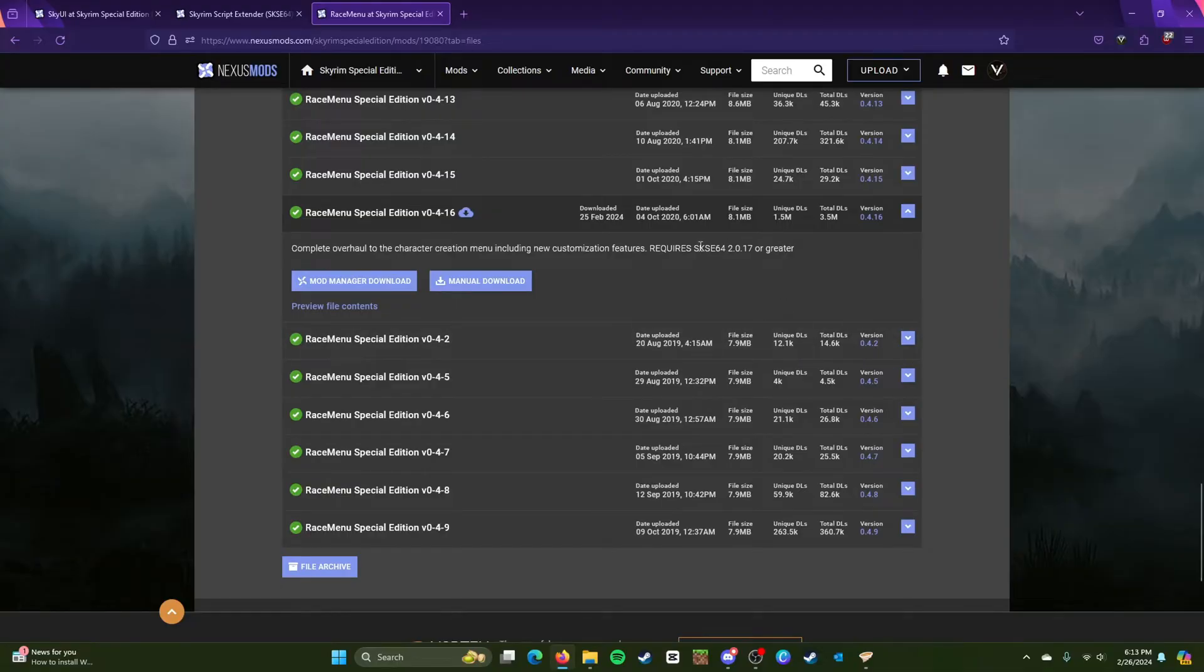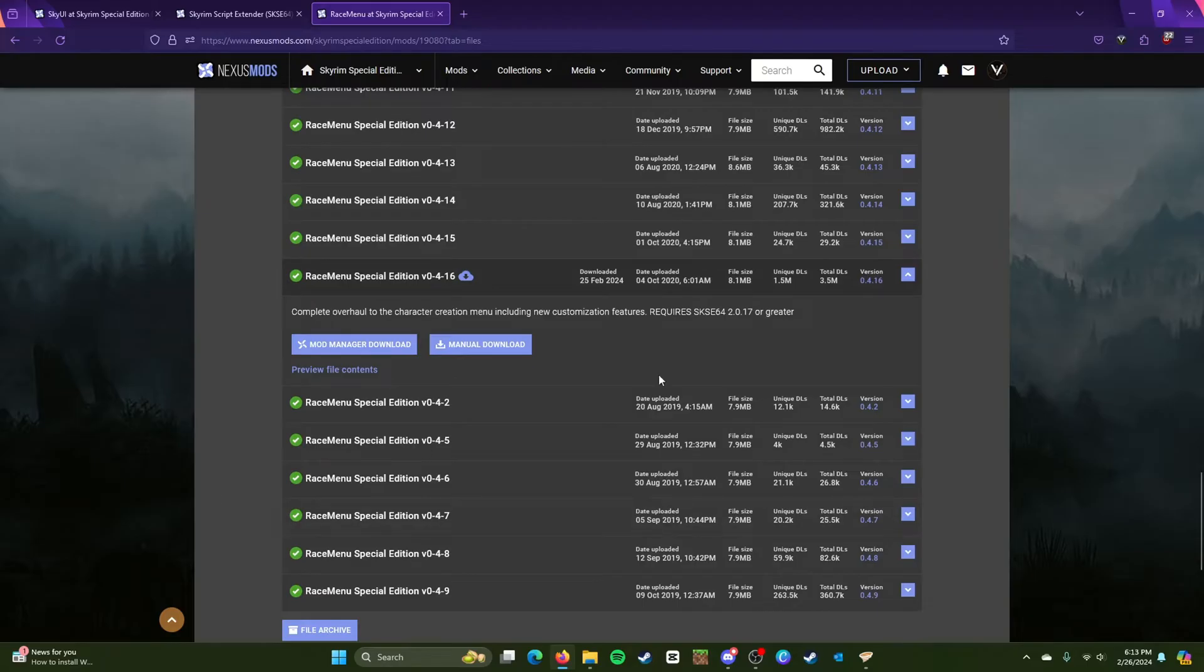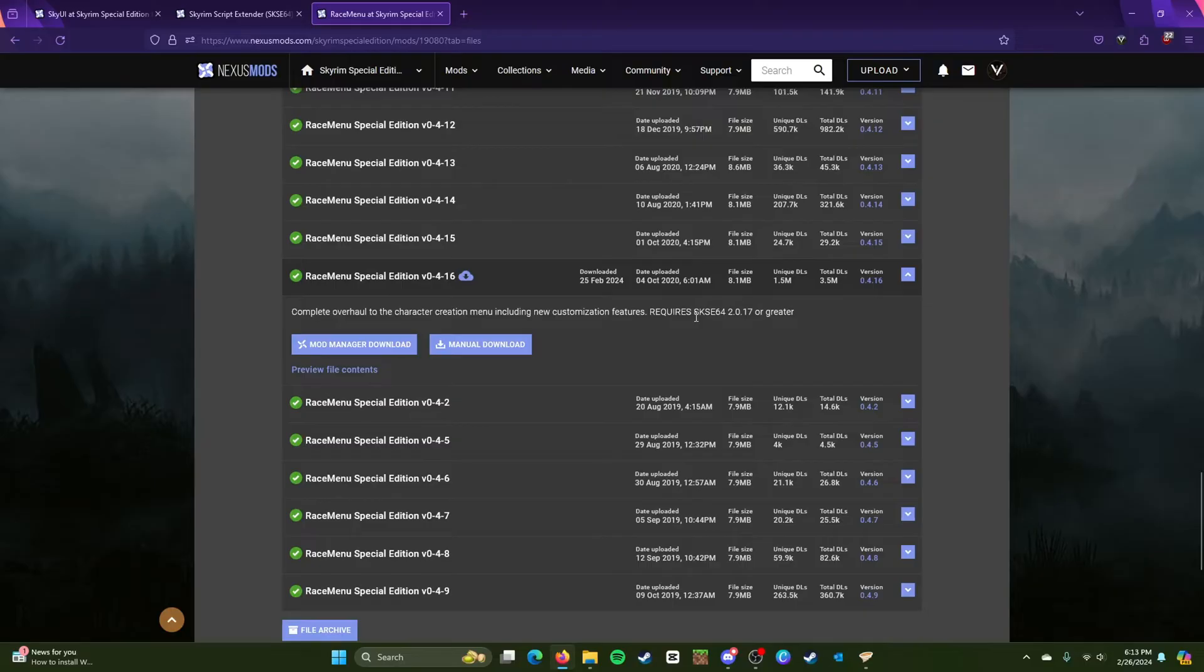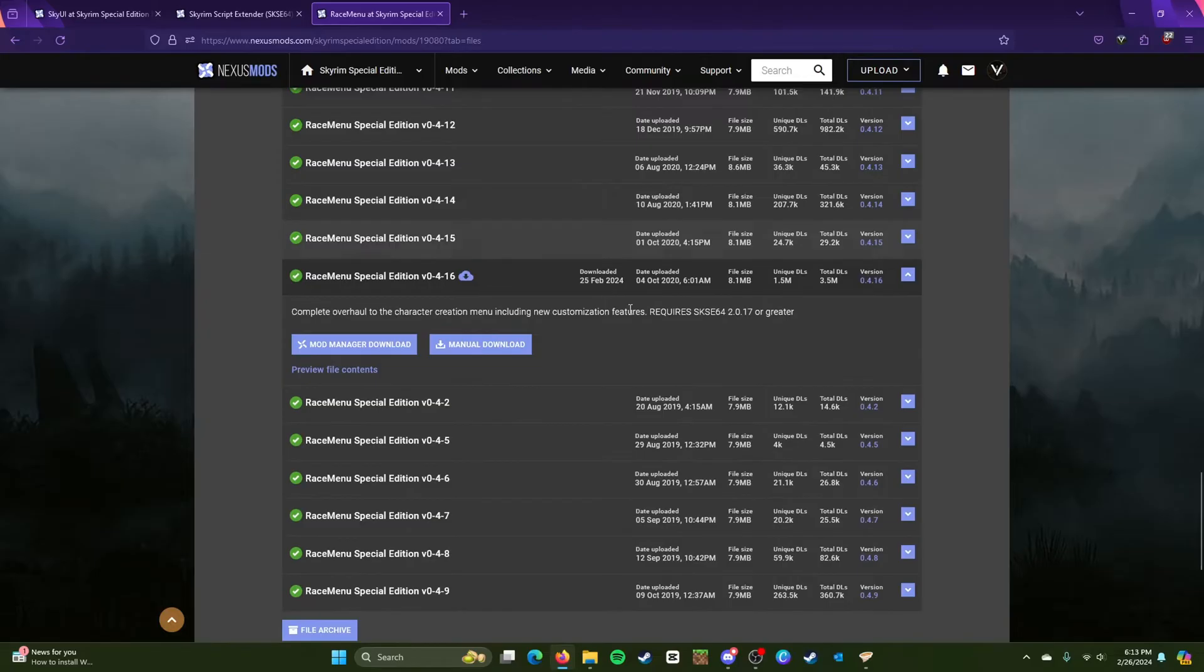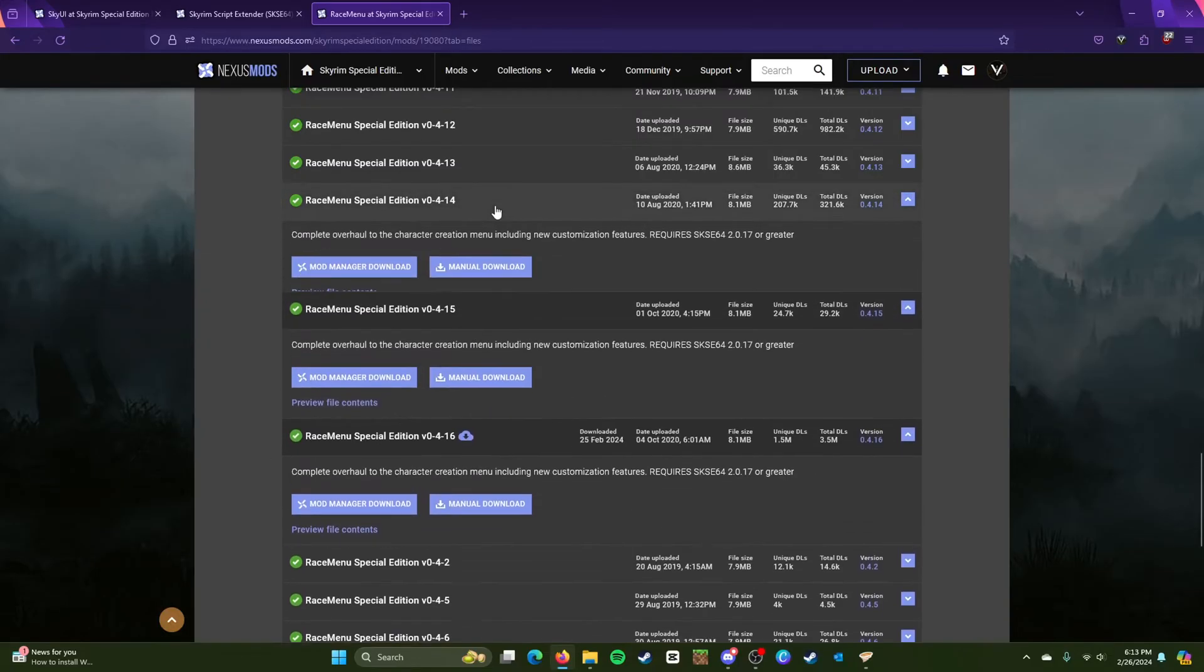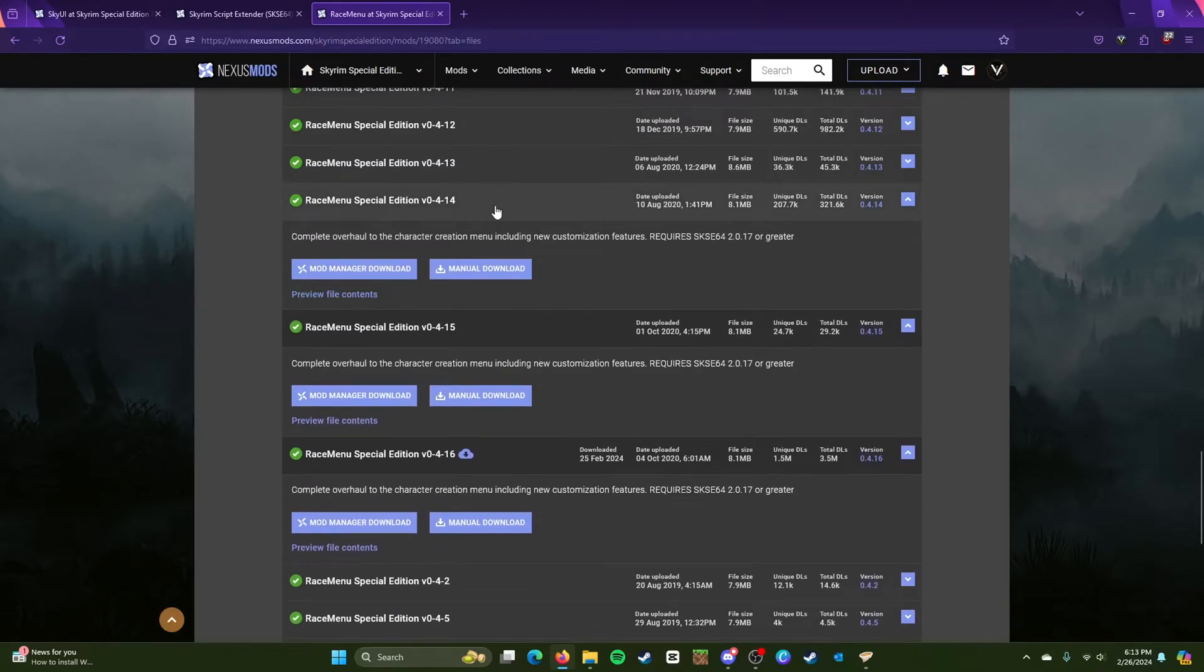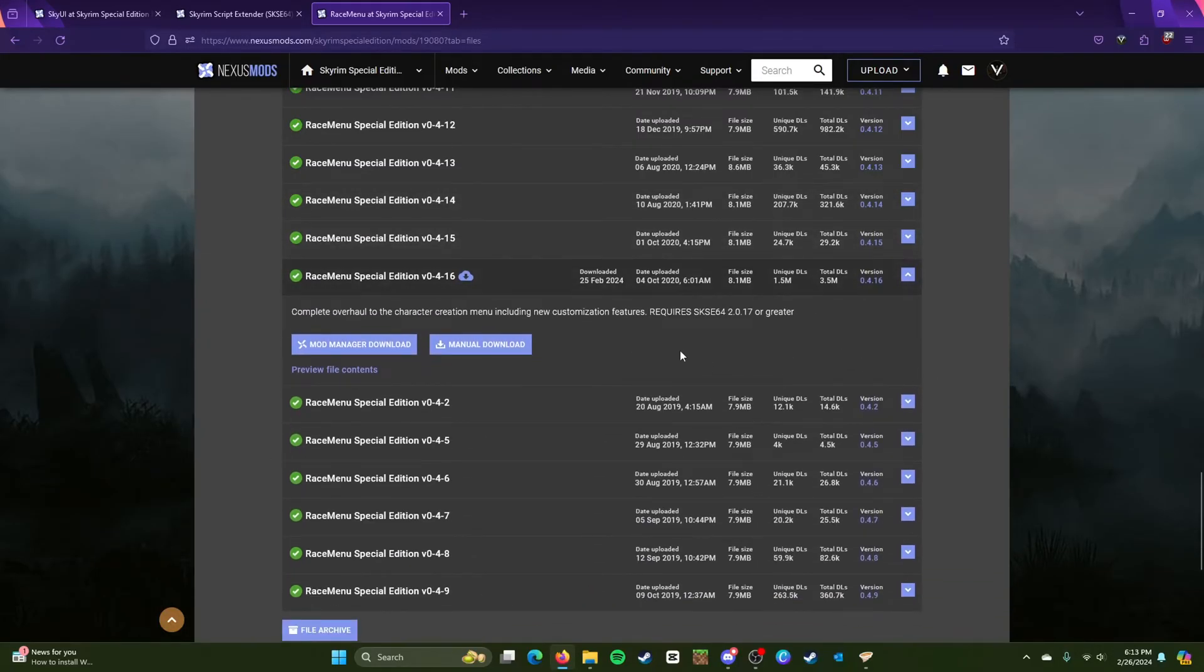So please download this one. Don't mind this because that's the latest version. It's going to say the same thing for 4.1.5 or 4.1.4. But yeah, this is all you need to install Race Menu.